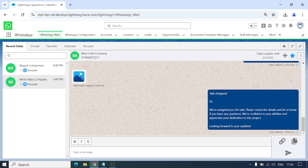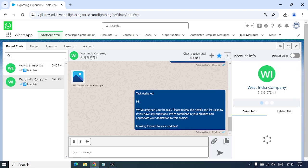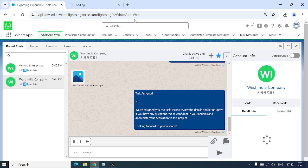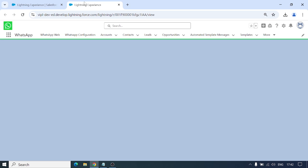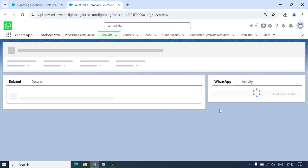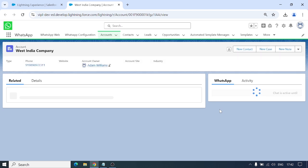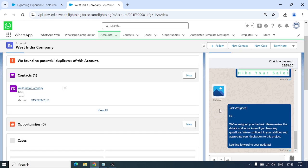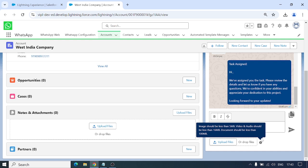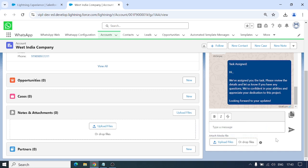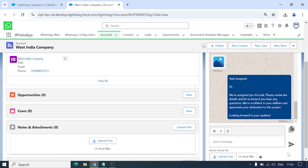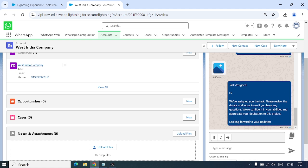We can send a variety of content but there are some file size limitations. Let me show you more clearly. These are the Meta-side limitations we've documented: images should be less than 5 MB, video and audio should be less than 16 MB, and documents should be less than 100 MB. These are requirements from Meta's side, and you cannot send files larger than these limits, though many file extensions are supported.